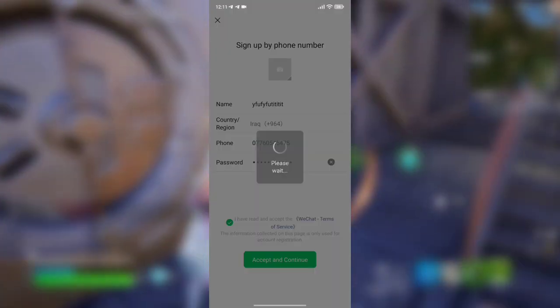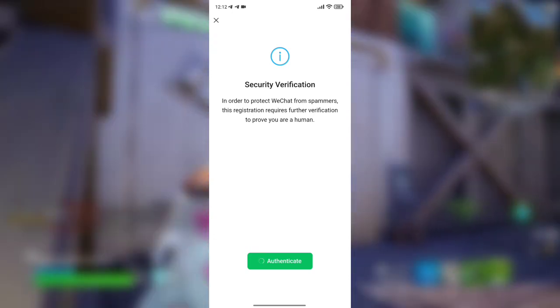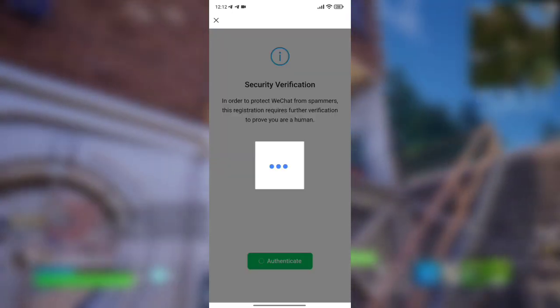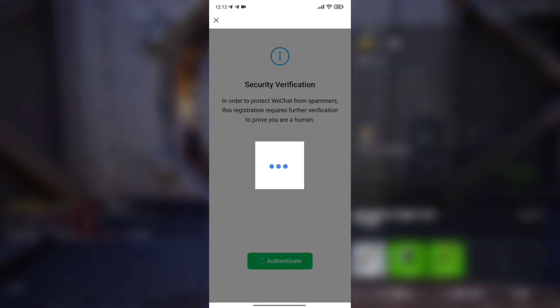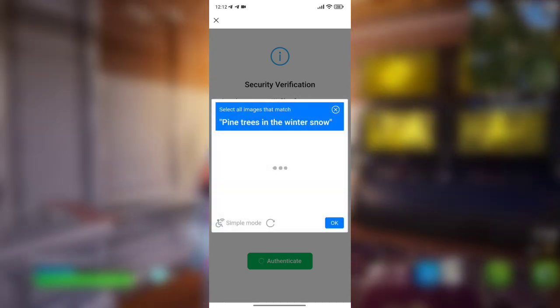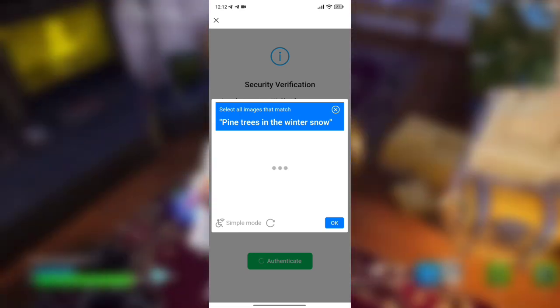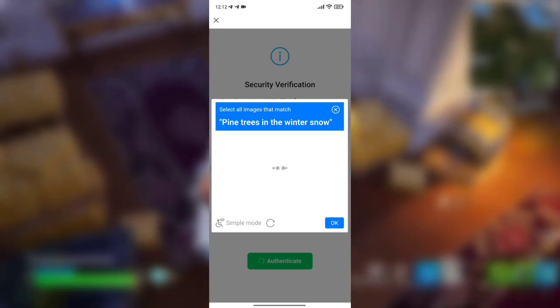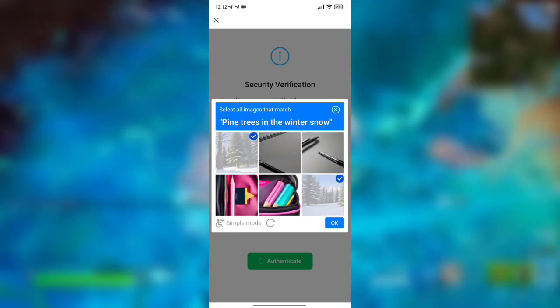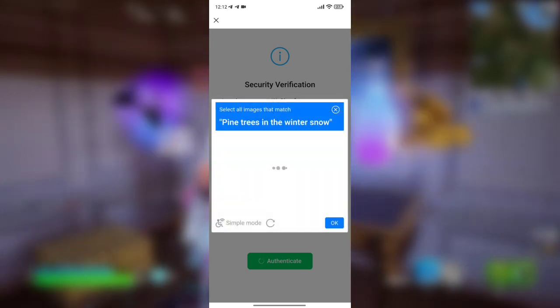Next, you'll need to verify a CAPTCHA. It's quite simple — just drag the scroll bar to fit the gap, and the CAPTCHA will be solved. However, a common issue here is the QR scan verification, which requires verification from an existing WeChat user. Many people don't have a friend or contact who can help with this verification or who is eligible to do so.